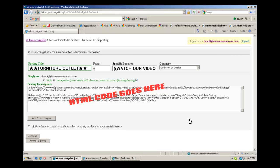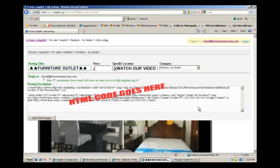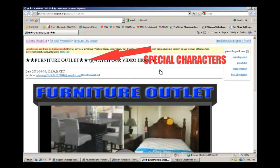A couple other cool things — you look up here in the posting title, you'll see these stars. If you post on Craigslist, I'm sure you've seen different characters and things like that. I've got HTML codes for quite a few different ones and I'm just going to give those to you. I'll send those along with your HTML code for your ad. Here are those special characters I was talking about.